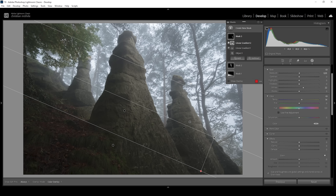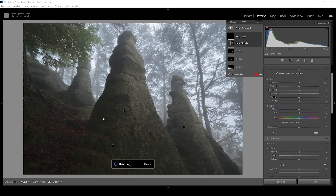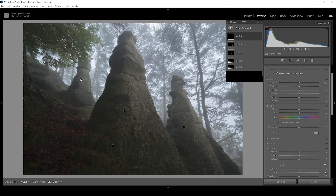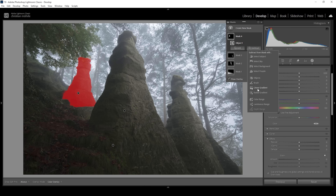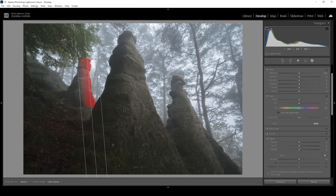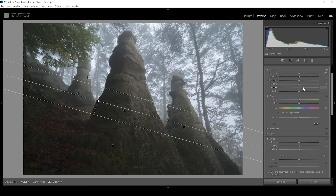Let's keep on working on the third pillar way in the back. Again, I'm using the object selection mask — draw a rectangle around that pillar and we get a super nice selection. I'm going to modify it once more using a linear gradient, subtracting the left side of that pillar and a little bit from the bottom part as well. Then let's increase the whites to make the highlights stronger, and add temperature to make the stone look a little warmer.